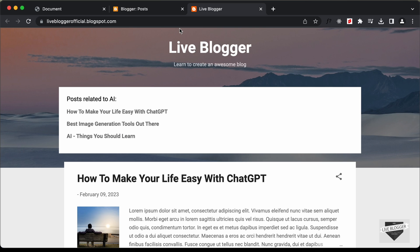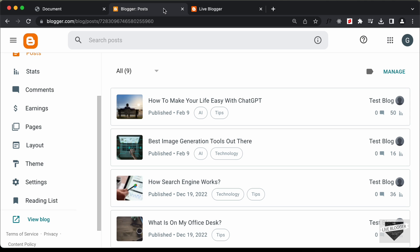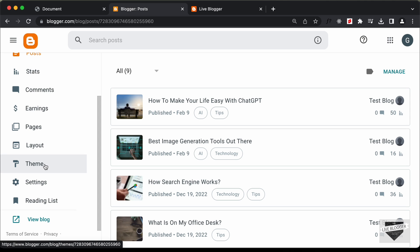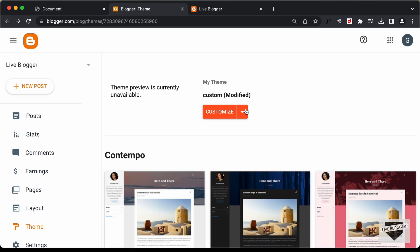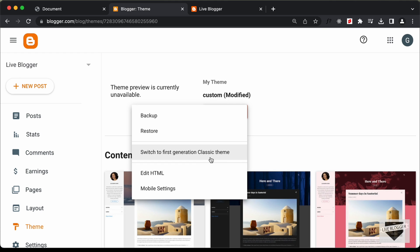Let's open the theme code of our Blogger website. Let's go to the dashboard and click on Theme, then click on this arrow and click on Edit HTML.